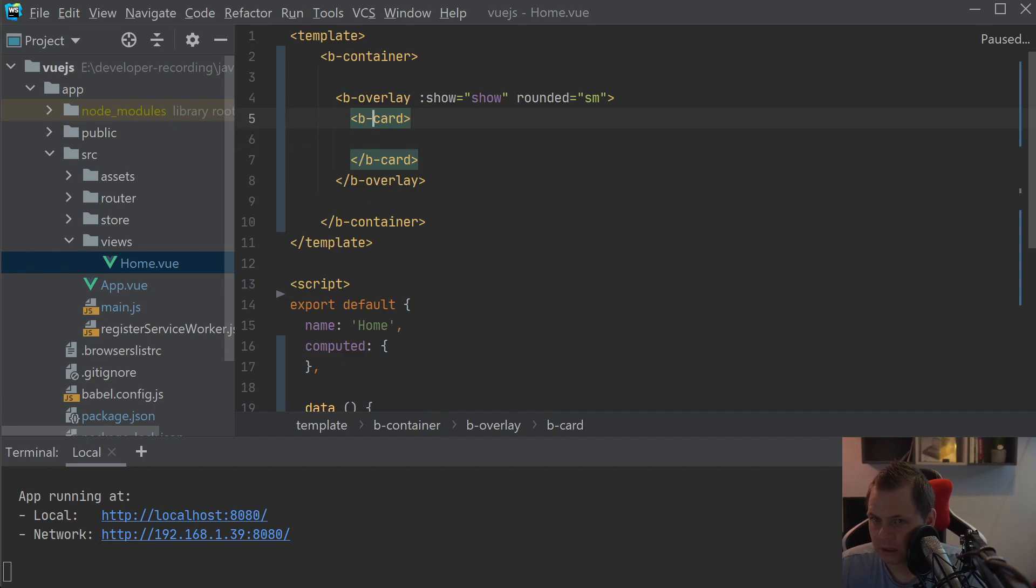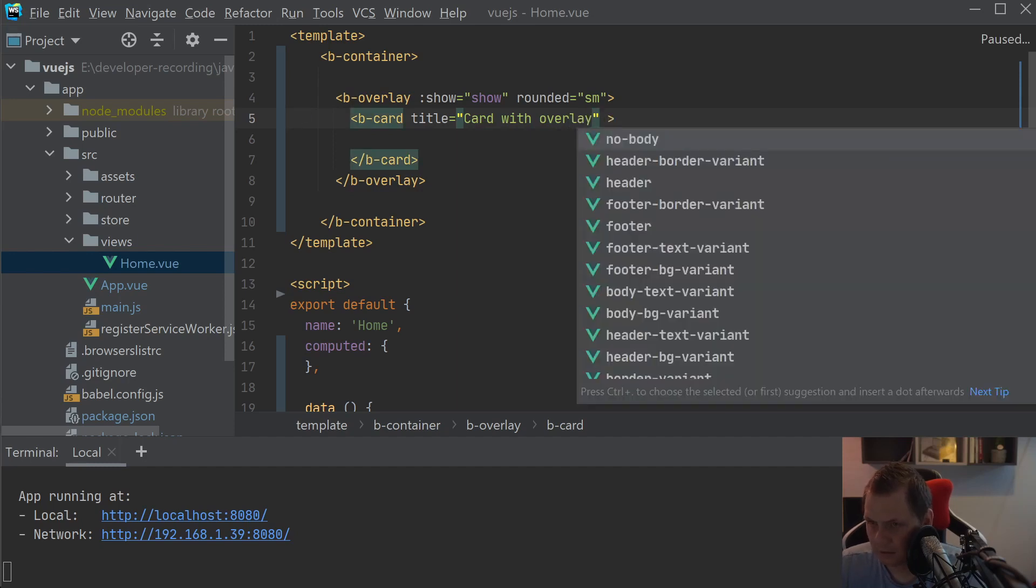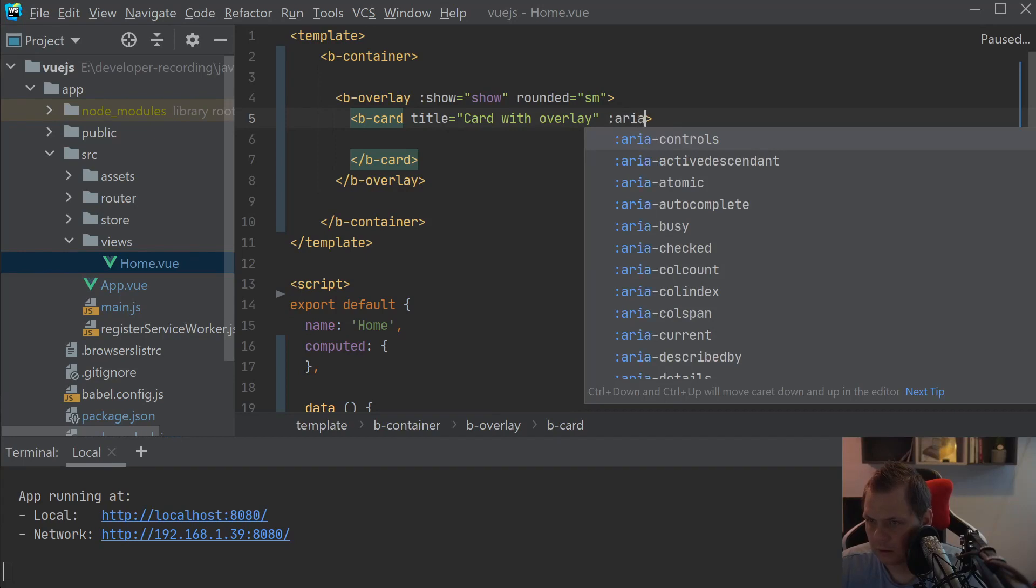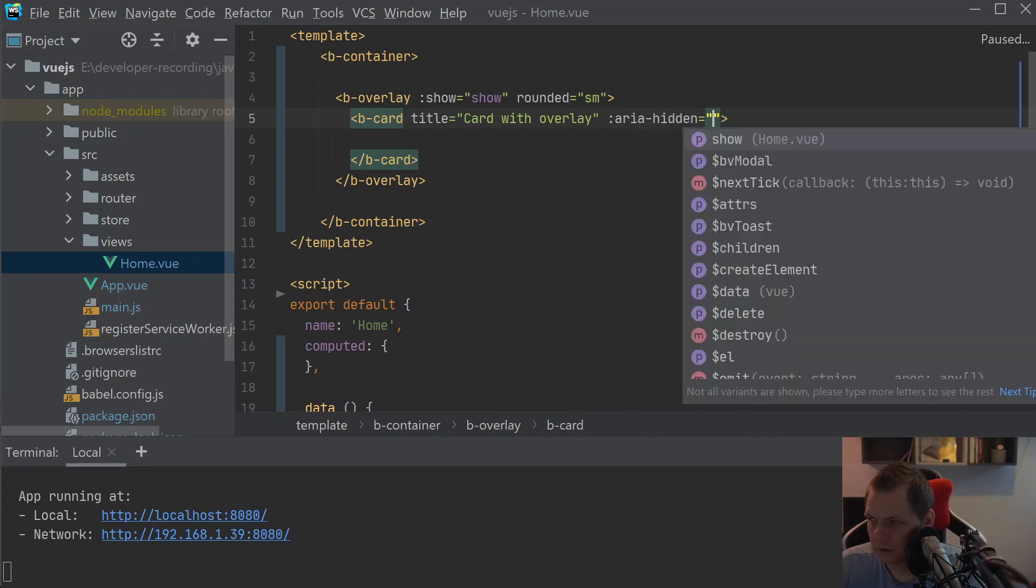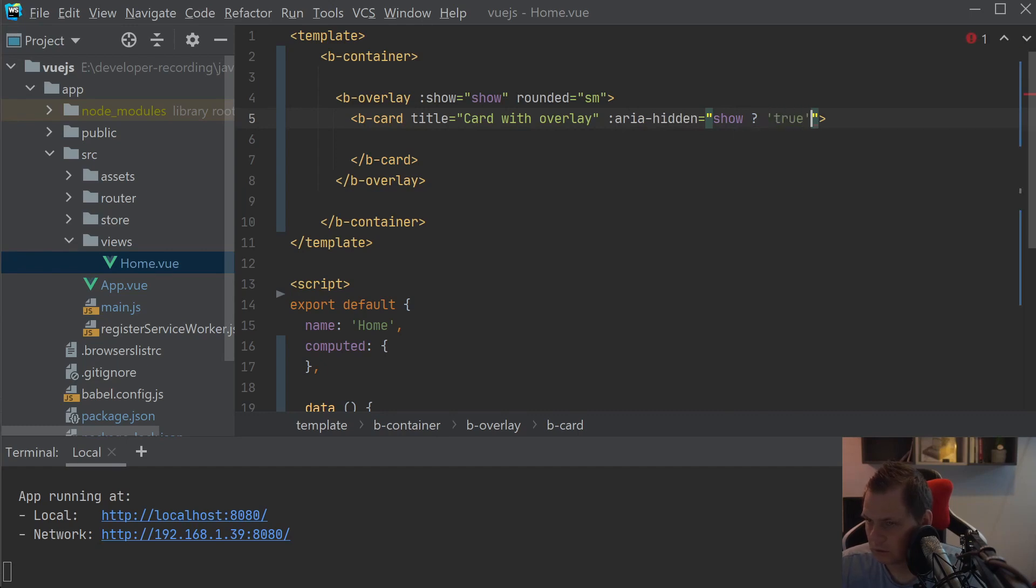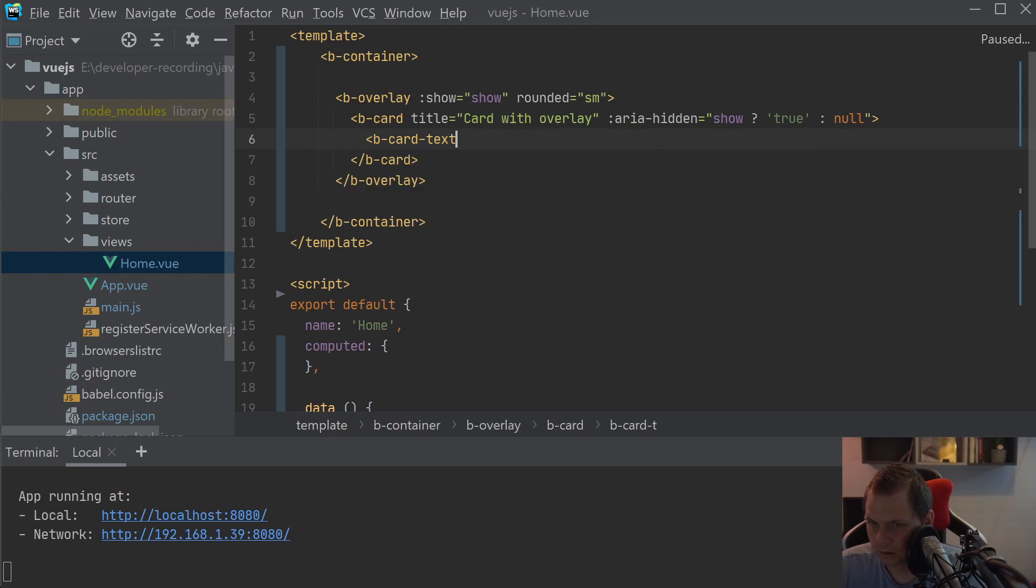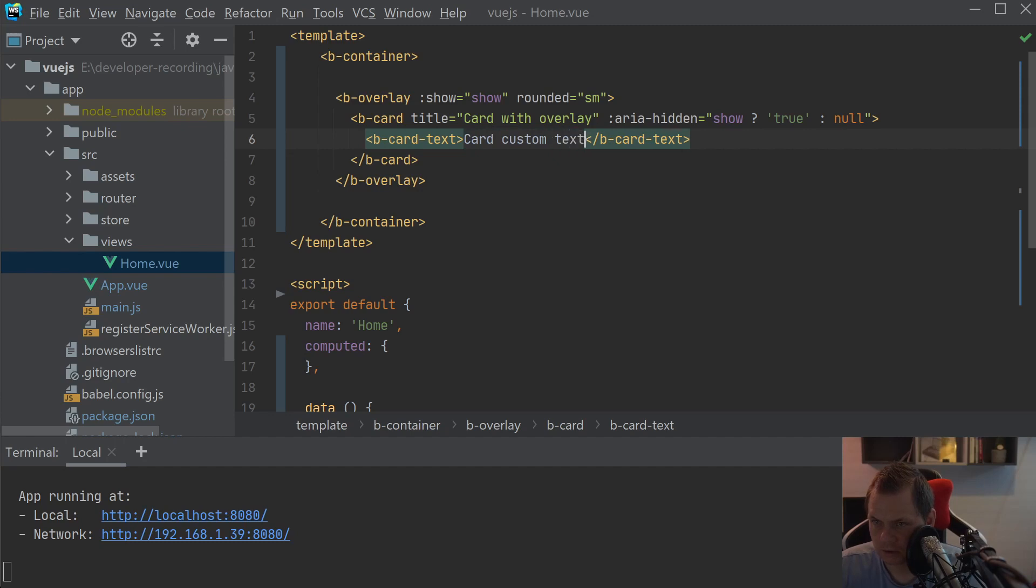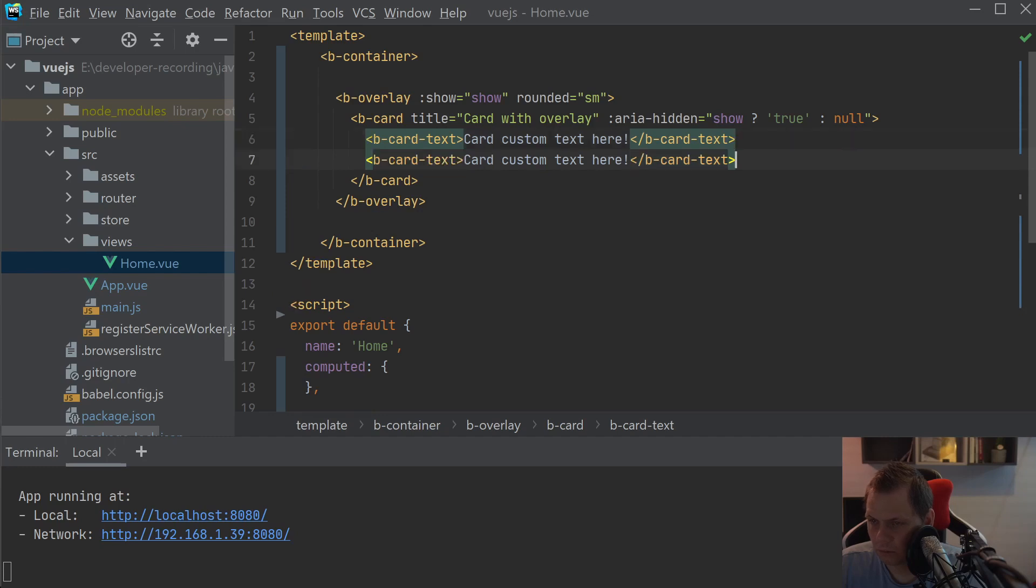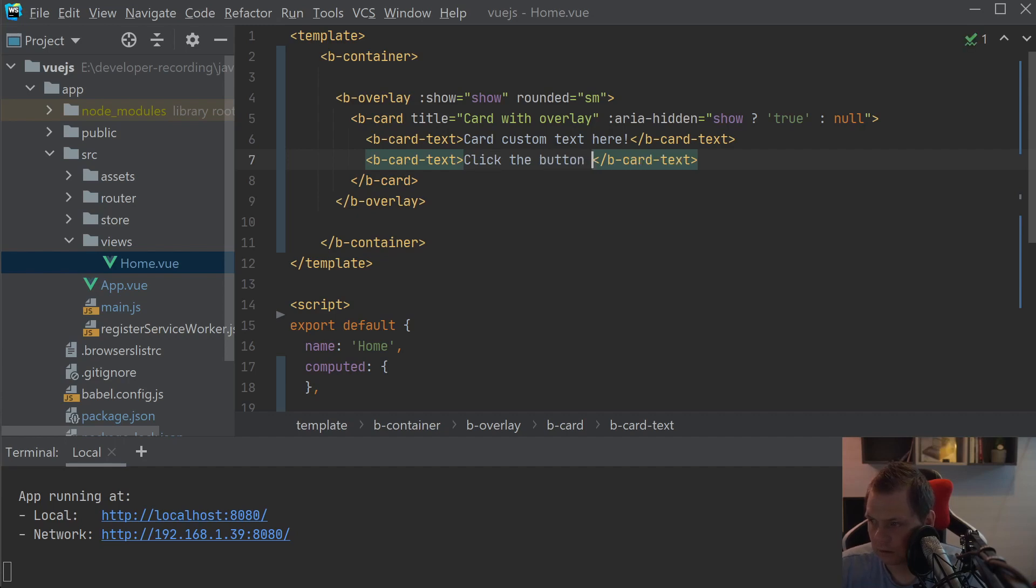In the B-card we have a title, card with overlay, and B-cards-text. Click the button to toggle the overlay.